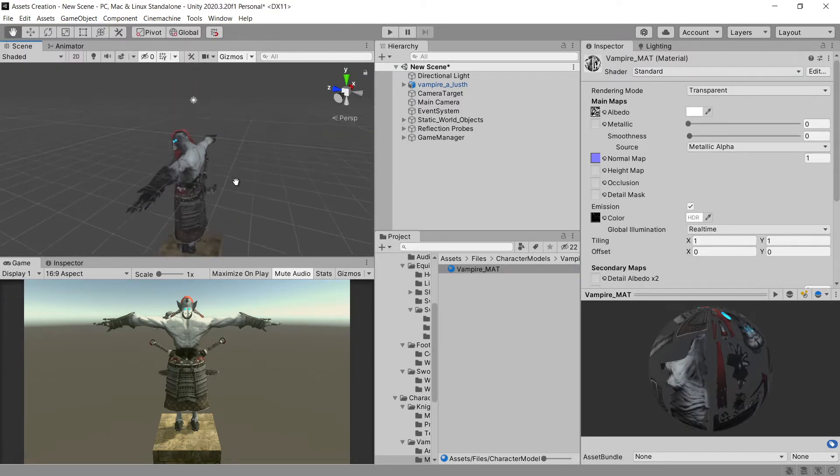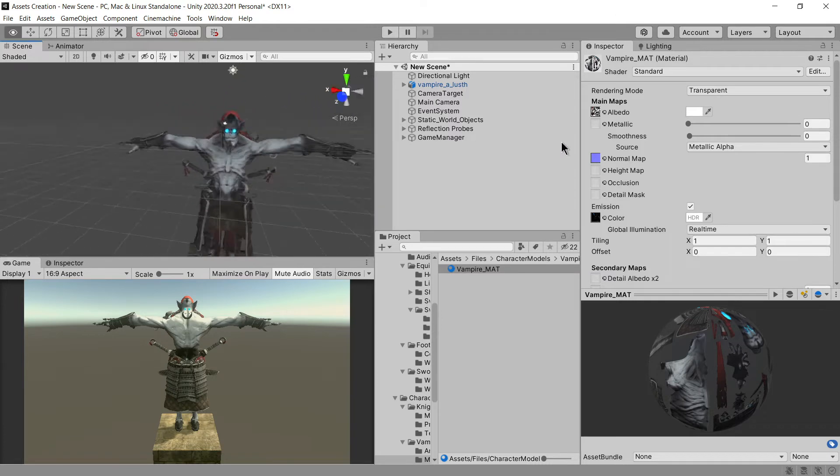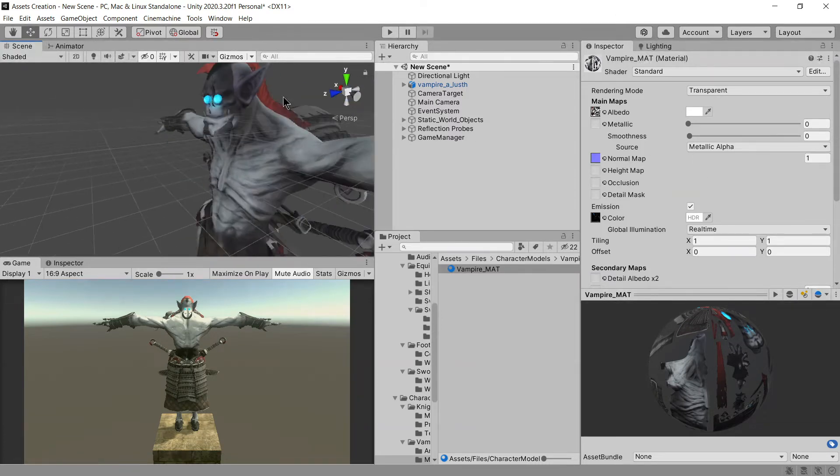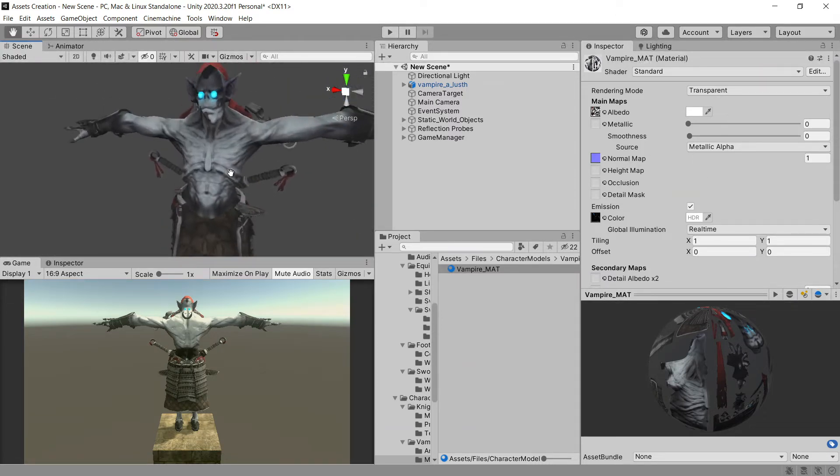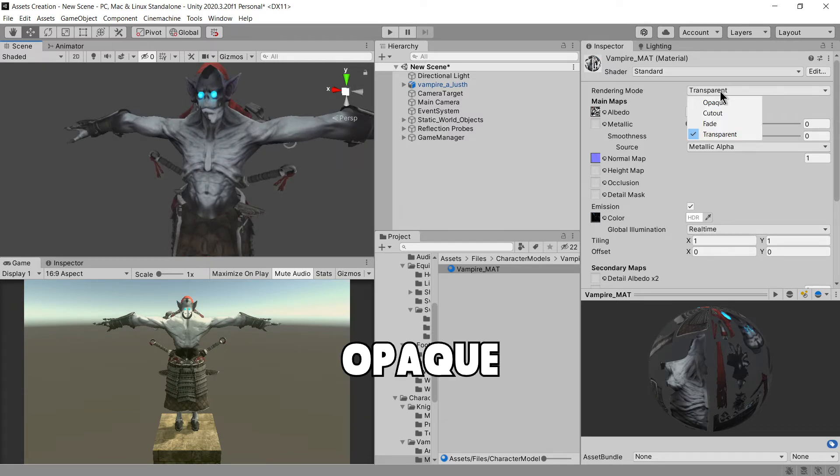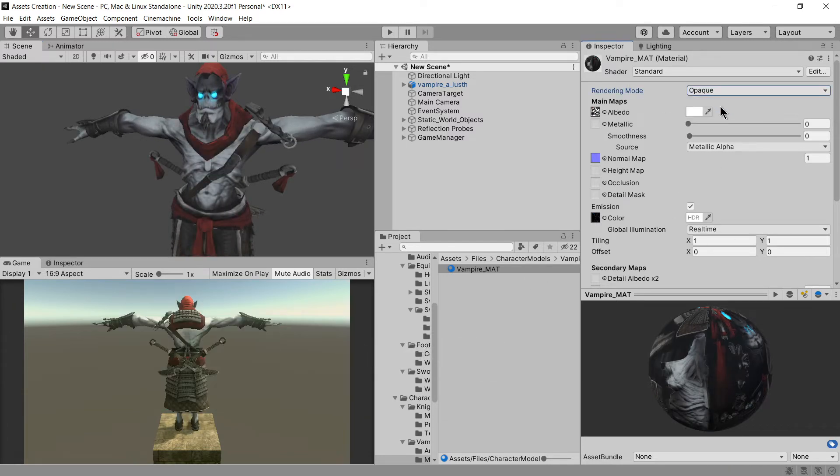You may see some issues like this, it looks like the character is showing inside out. To fix this select the material and change the rendering mode to opaque. You can do some tweaks to your material to get better result.